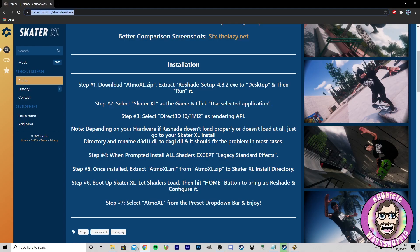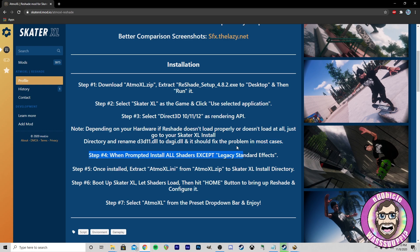Note: depending on your hardware, if ReShade doesn't load properly or doesn't load at all, just go to your Skater XL install directory and rename D3D11.dll to DXGI.dll and it should fix the problem in most cases. So that's an important call out right there.